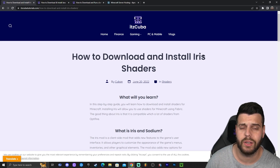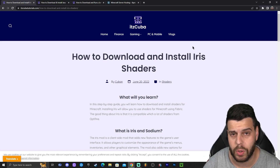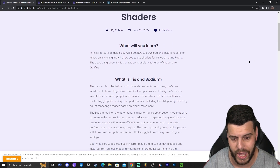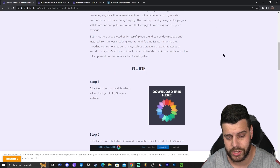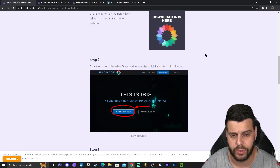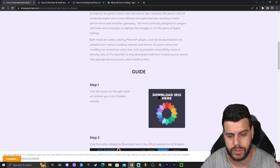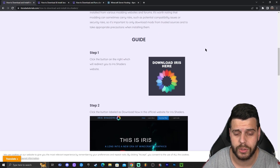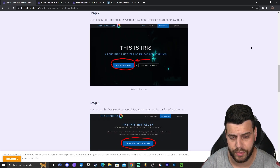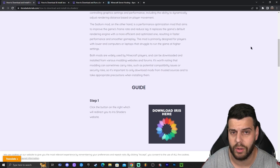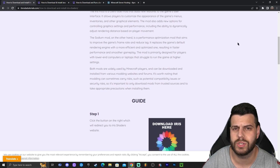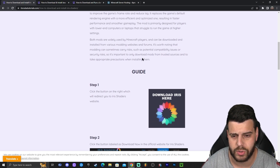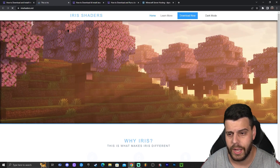Go ahead and click on the second link in the description, which will bring you to our reading guide on how to download and install Iris. Once you're there, all you have to do is scroll down until you see the button that says 'Download Iris here.' You're welcome to read through the guide and look at the photos, but if you just want to follow along, scroll down and click where it says 'Download Iris here.'